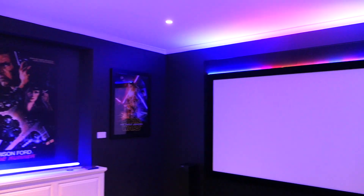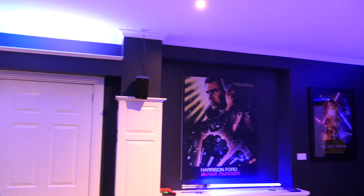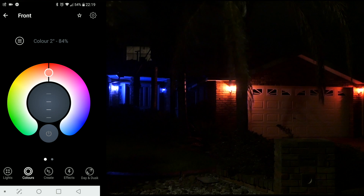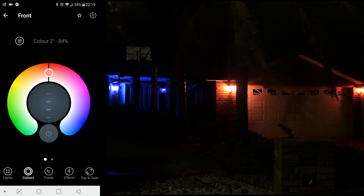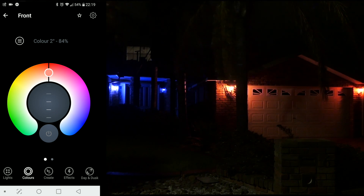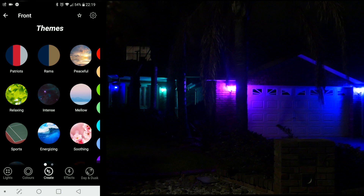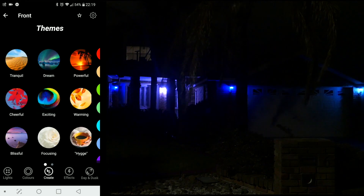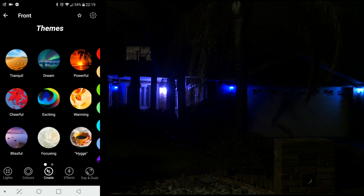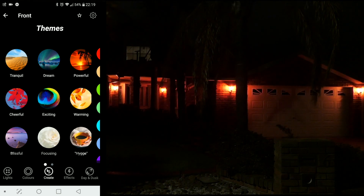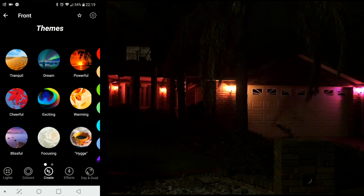Definitely this is a lot more effective with the LED strips compared to these lights, which are all individual and probably too far apart. This seems great and it's a lot of fun playing around with them. There are themes like Hygge, Blissful, Focused — you get the idea.